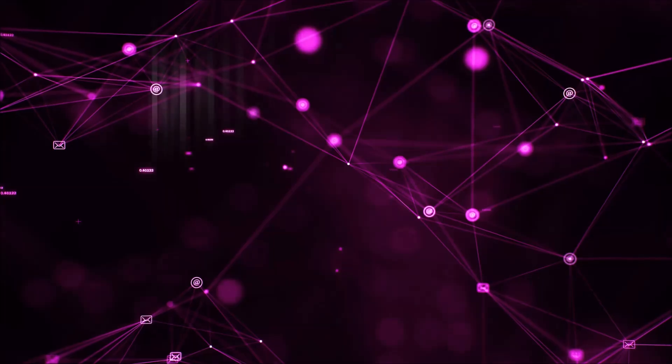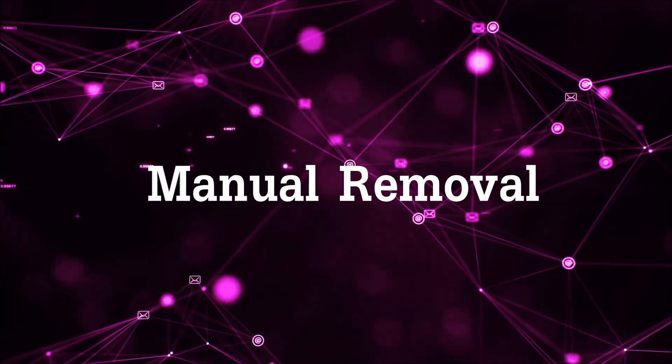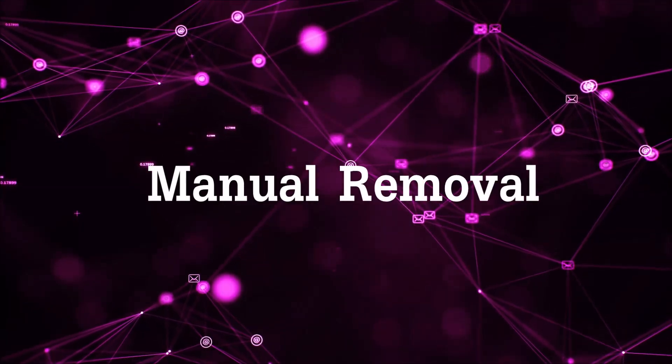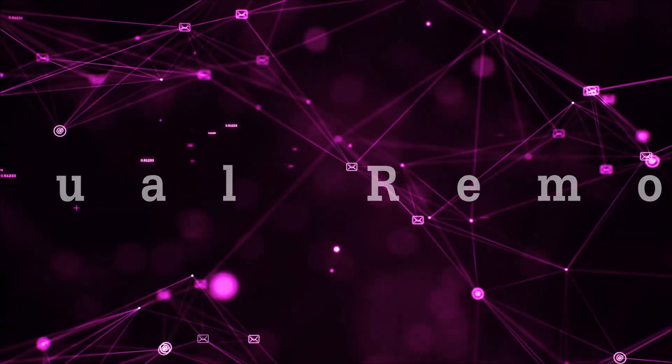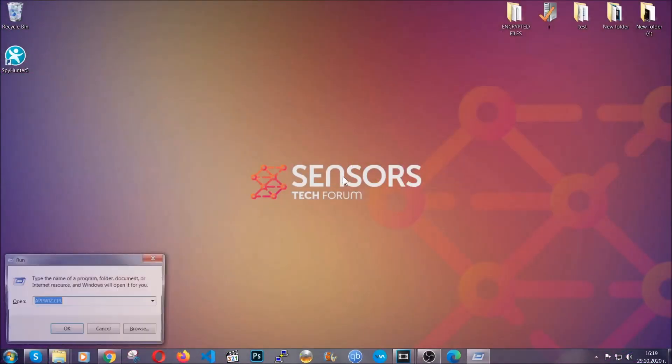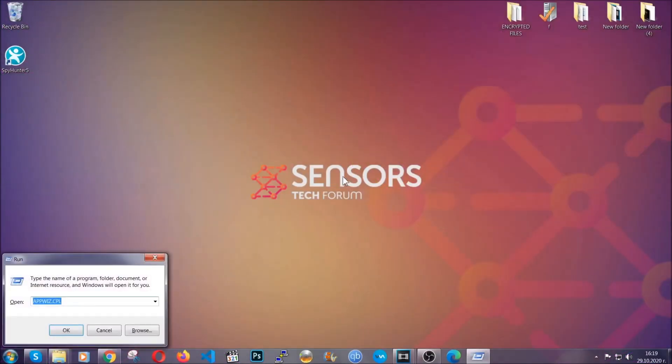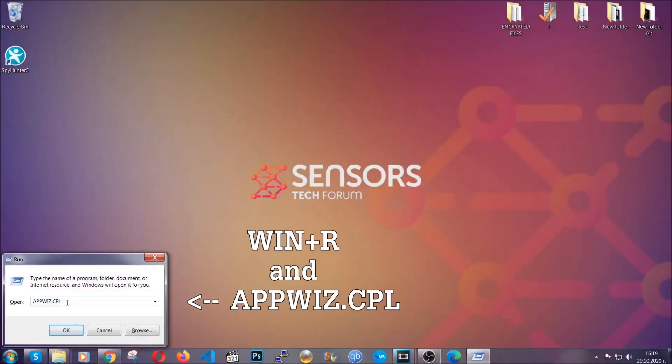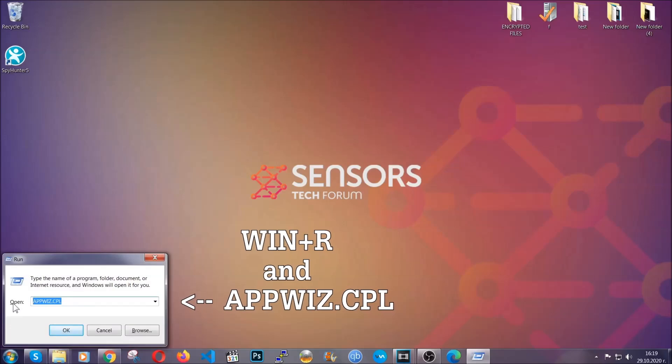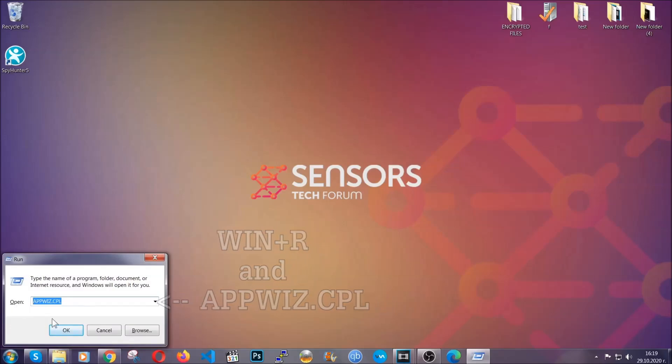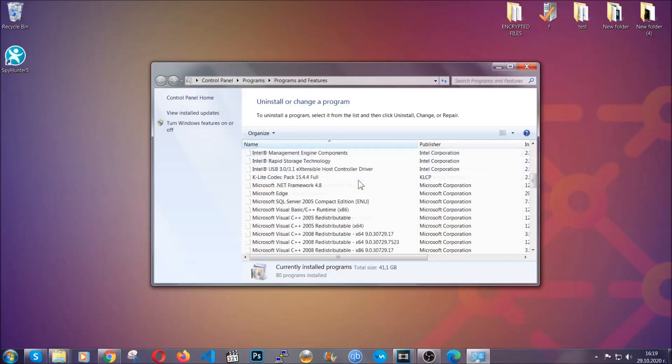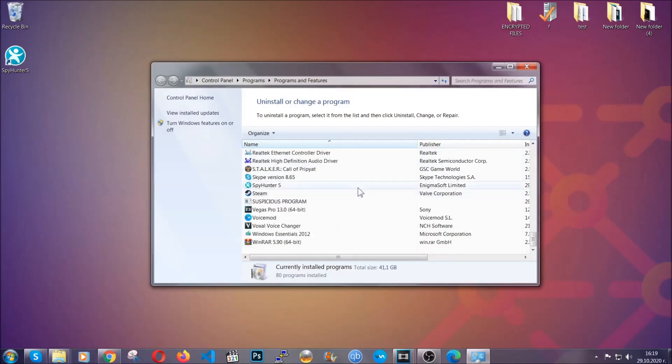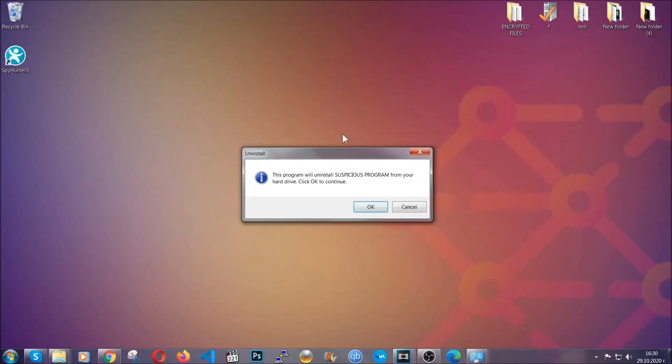Let's get on with the manual removal process. For manual removal, first I'm going to show you how you can uninstall this thread in case it's installed on your computer as a program. You're going to have to type appwiz.cpl in your run window and you can open it by typing Windows button plus the key R. When you do that, it's going to take you to the programs and features. All you have to do is locate the suspicious program, mark it with your mouse and then click on uninstall. This will make sure the program is gone from your computer.